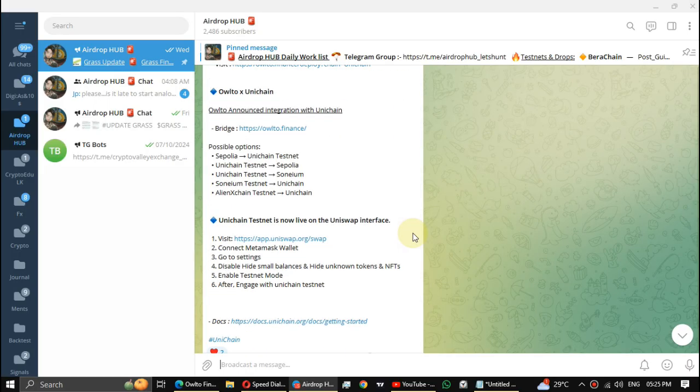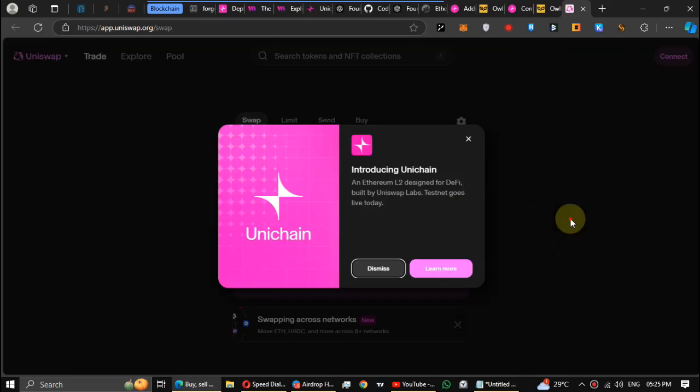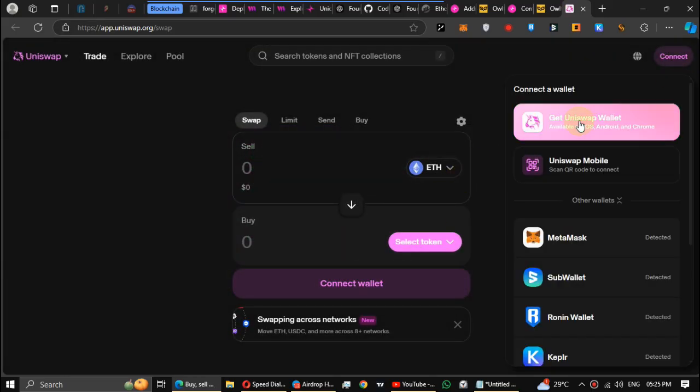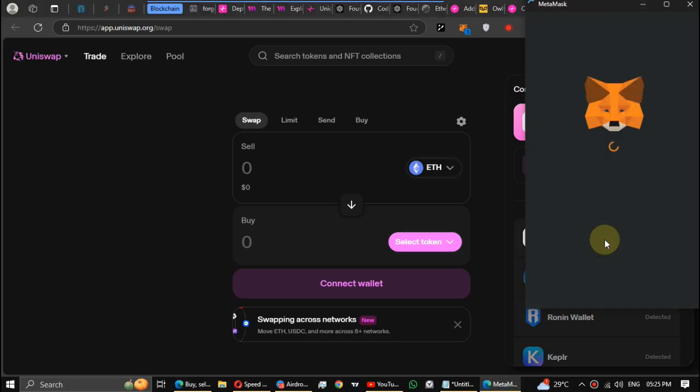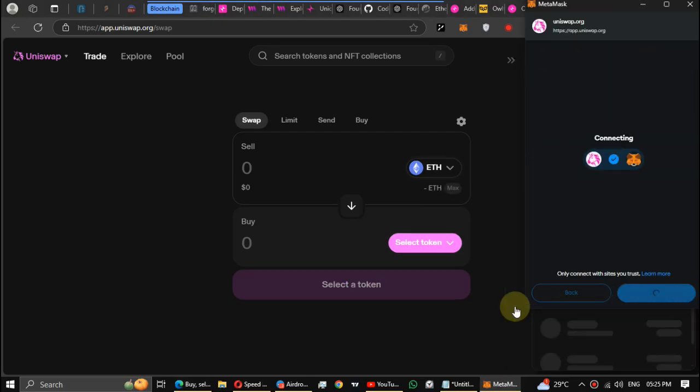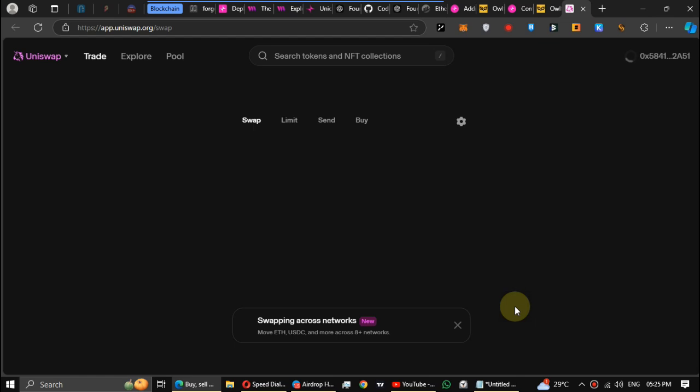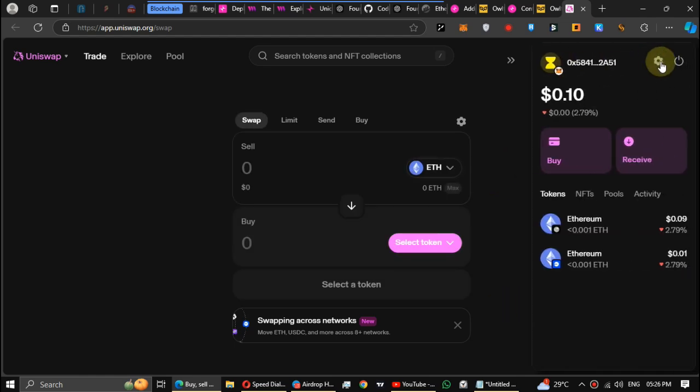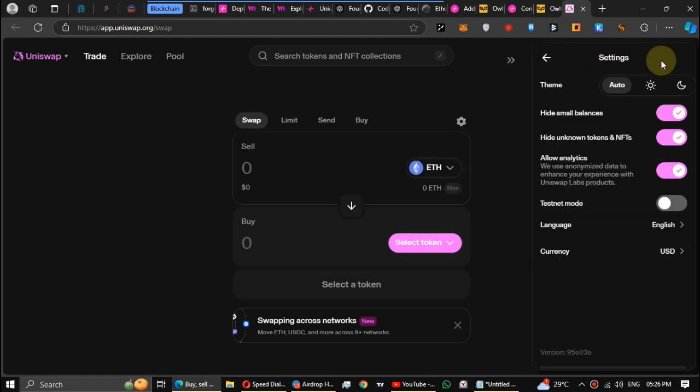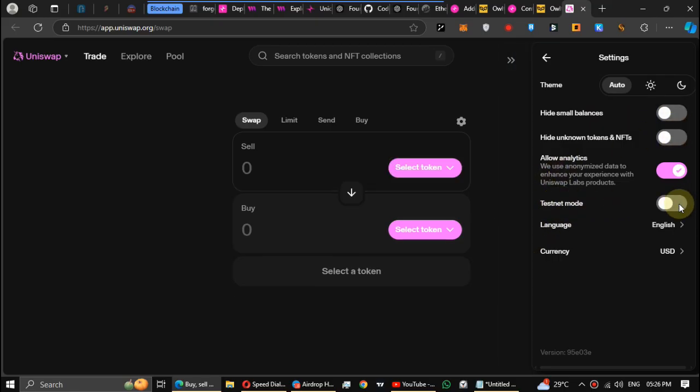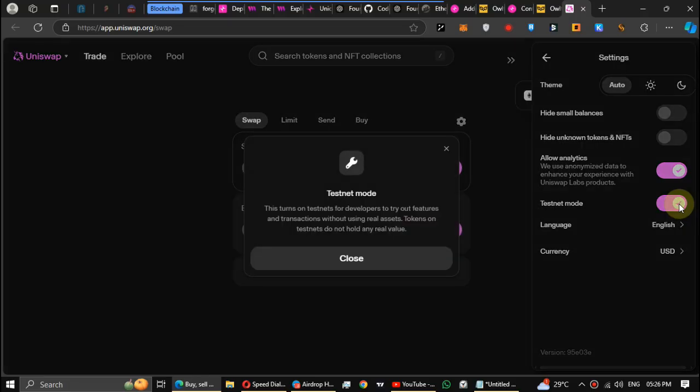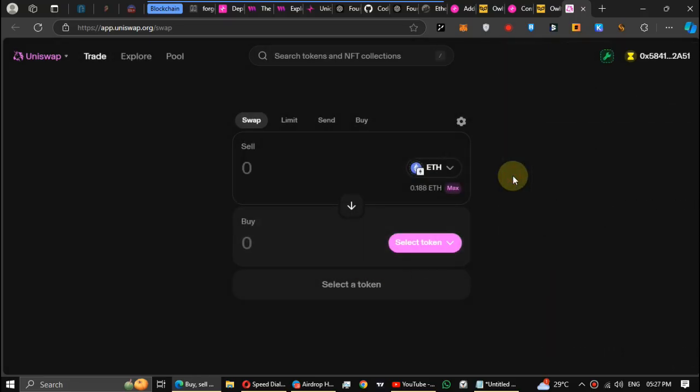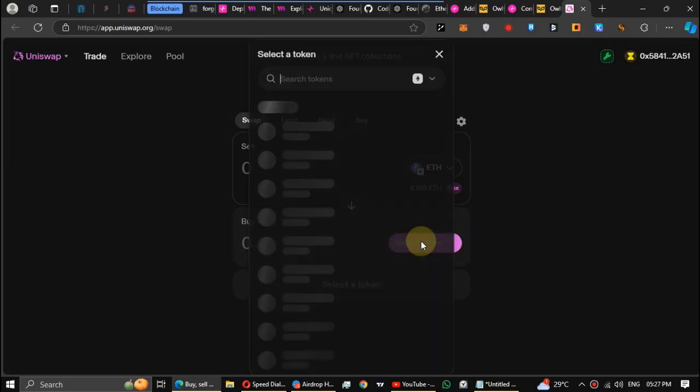Last step, make some bridges again using Uniswap. Click the link and connect the same wallet. After that click settings. Disable hide small balances and hide unknown tokens and NFTs. And enable testnet mode. This is Unichain's official bridge. So make transactions through this as well.